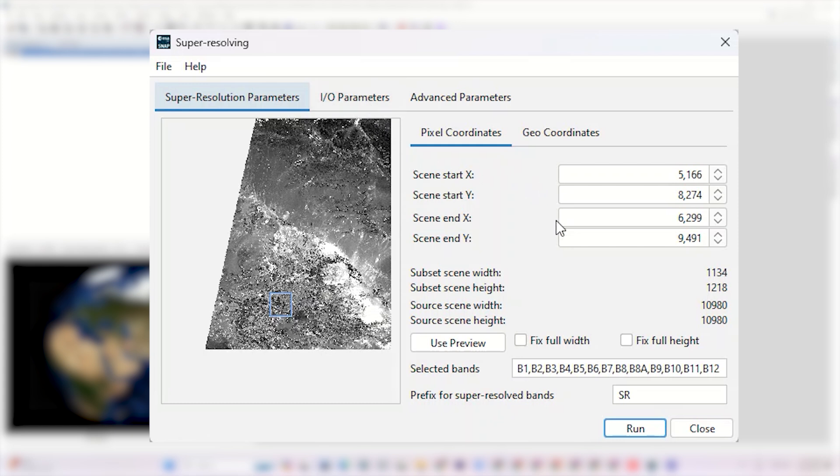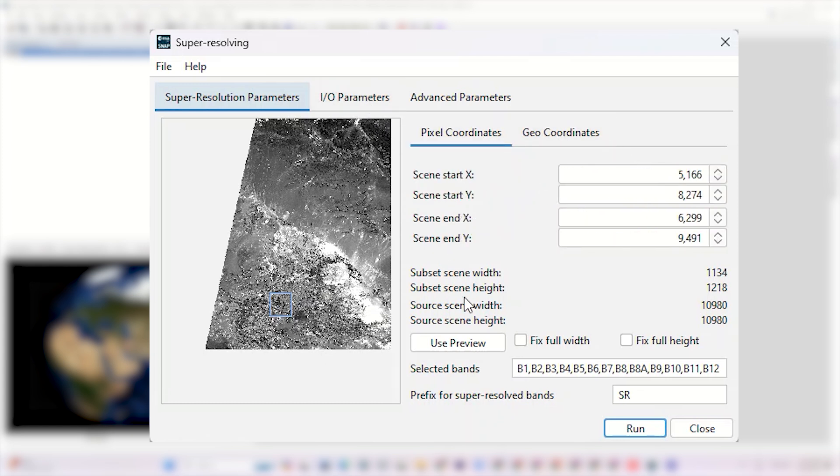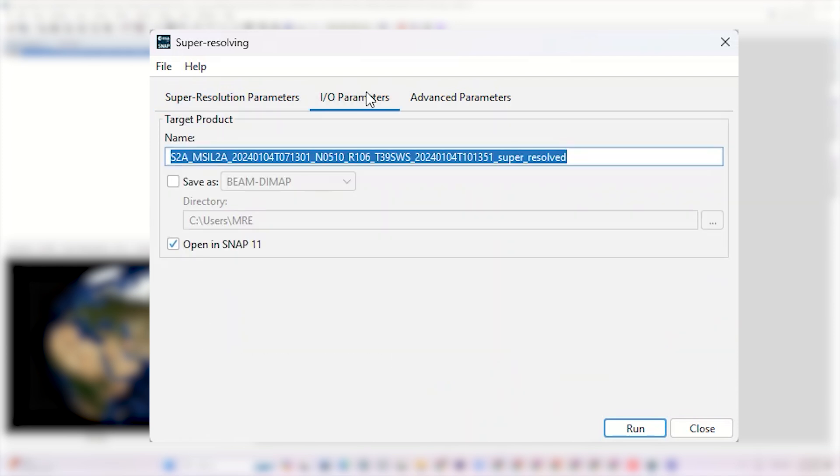Additionally, the position can be defined using the coordinate system. Next, we have to select the bands we want to process. You can choose specific bands or process all of them. It's up to you.